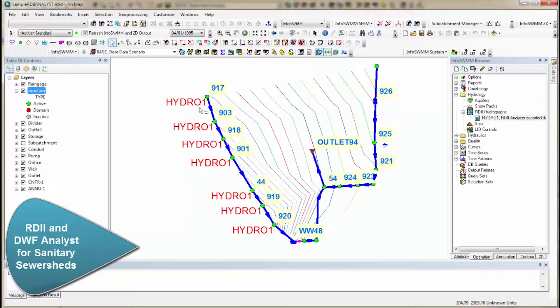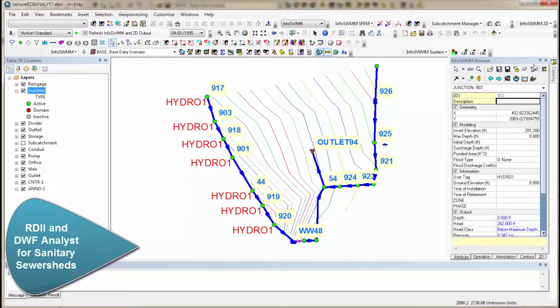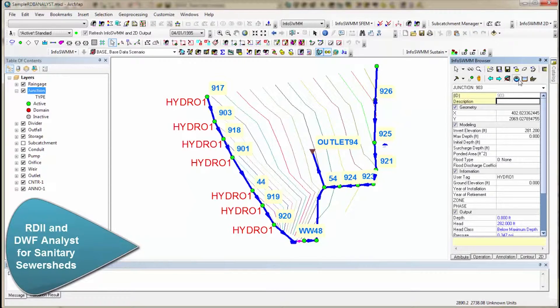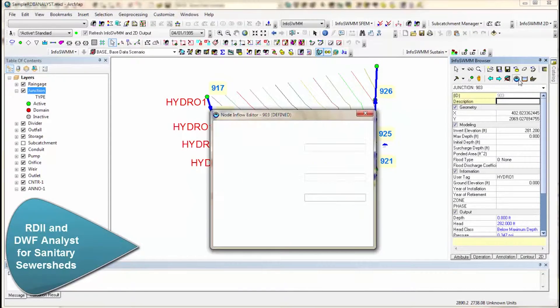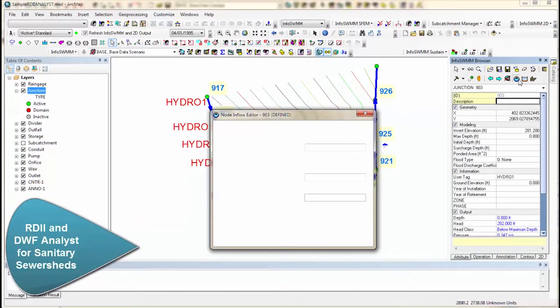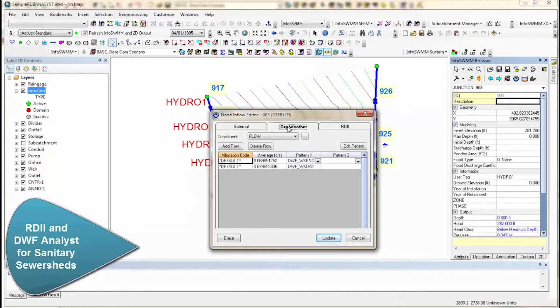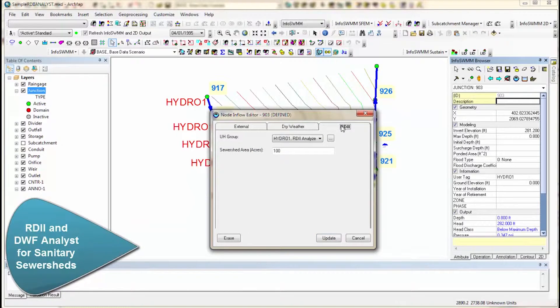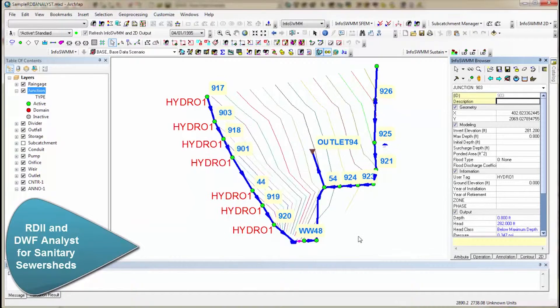This RDII shows up at all these different nodes, and the way it's defined at a node is you go to Inflow, and you have External Inflow, Dry Weather Inflow, and then RDII Inflow using those RTK values.